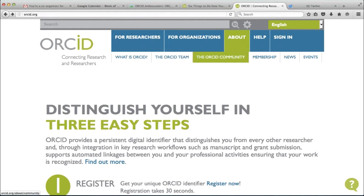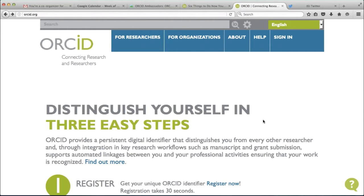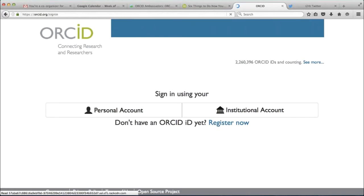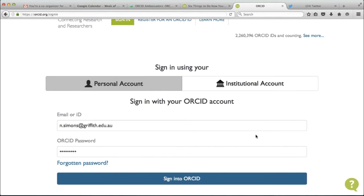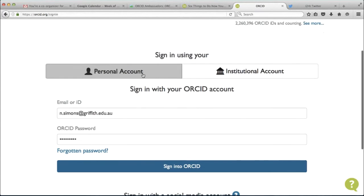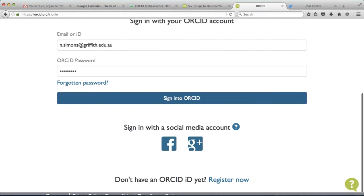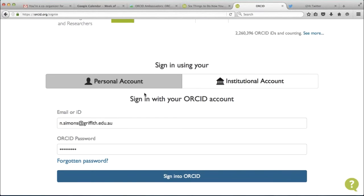I'm going to walk through an ORCID record and show you how researchers can link datasets in their ORCID record. I've gone straight to the ORCID homepage — ORCID.org — and clicked sign in. This is a live demo. There are a few different ways researchers can sign into an ORCID account: a personal account option, signing in with Facebook or Google Plus login, and an institutional account — if your institution has set this up, researchers can log in using the same staff number and password they use to access other accounts at their institution.